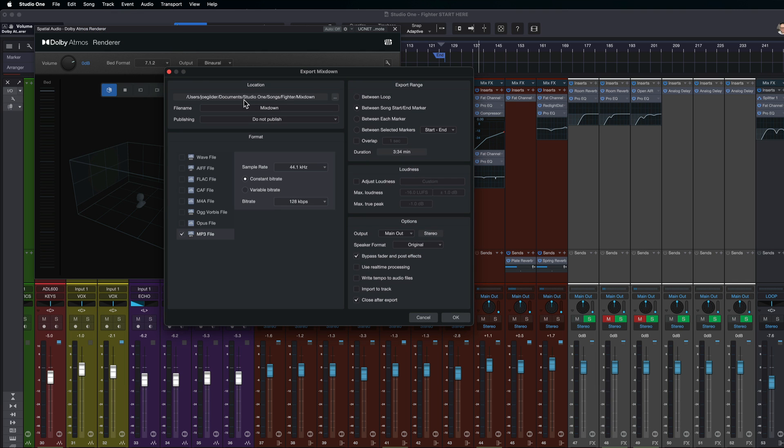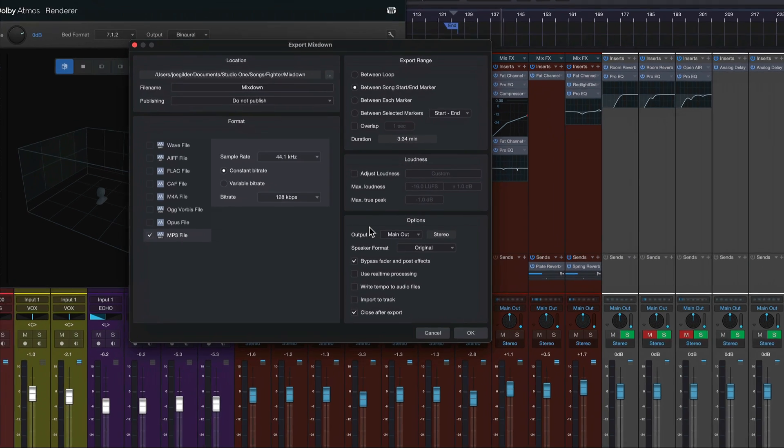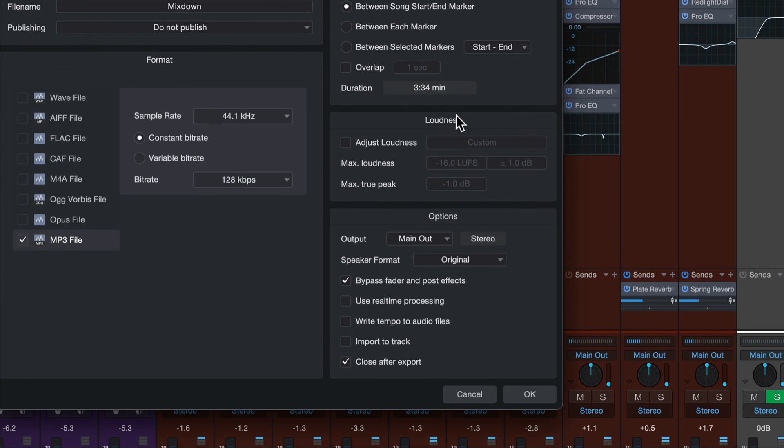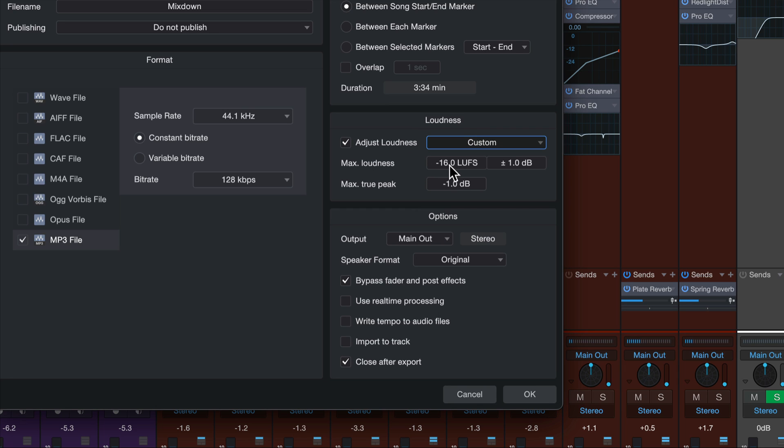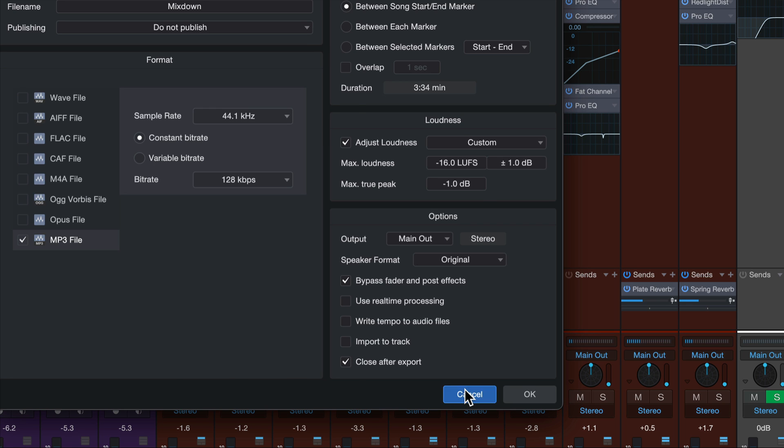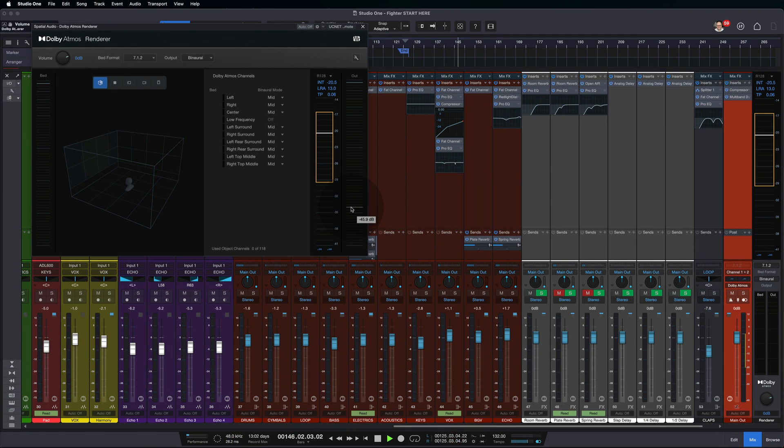if we're doing a regular stereo mixdown, I can have a specific loudness that I'm targeting, right? Minus 16 luffs, for example. That's not the same. We can't do that with Dolby Atmos based on the way the algorithm works,